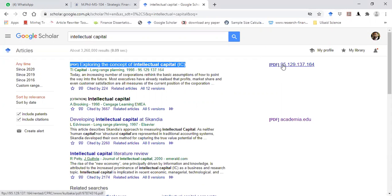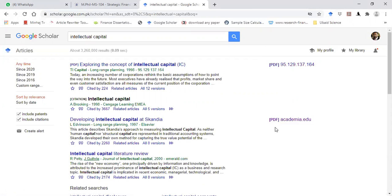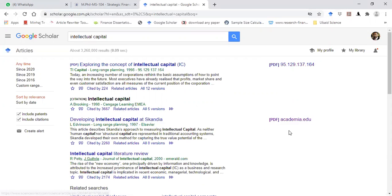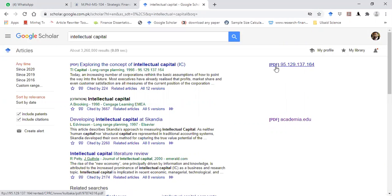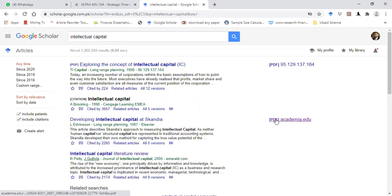If you click on this link, you can directly download the article. There will be some articles where links on the right-hand side show another link like a PDF, academia.edu, or like PDF 95.129. So you can click on these links and download the article.